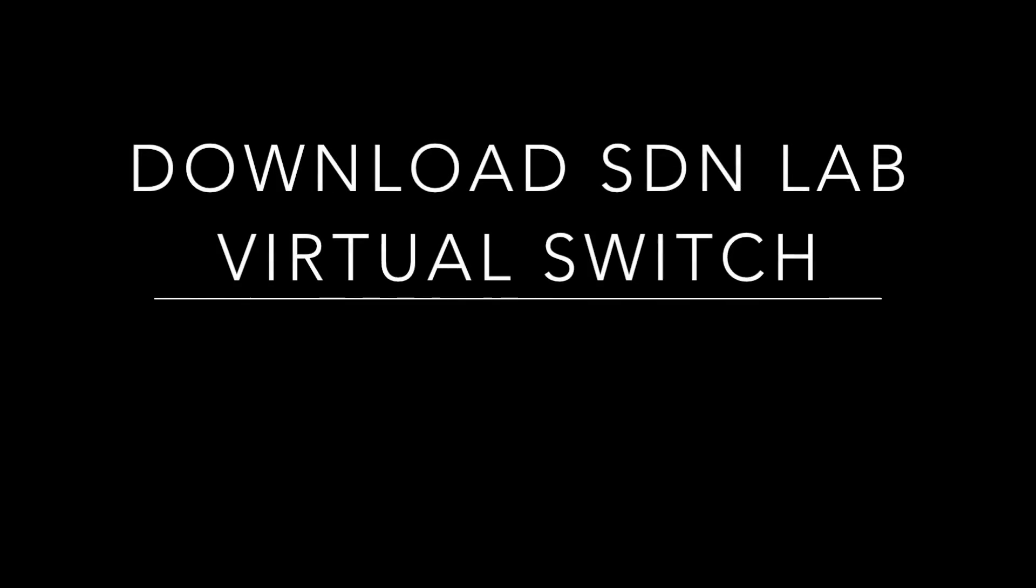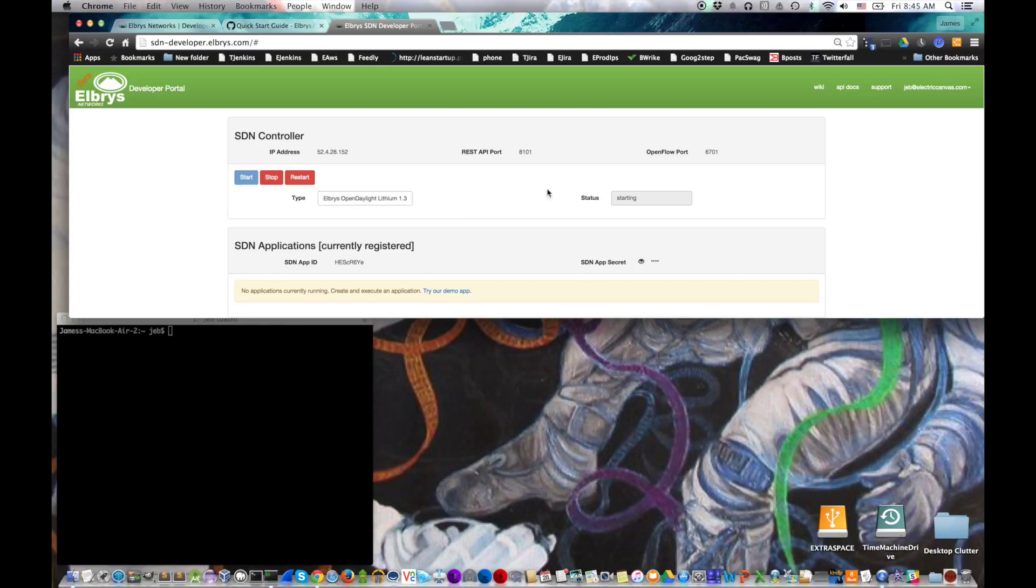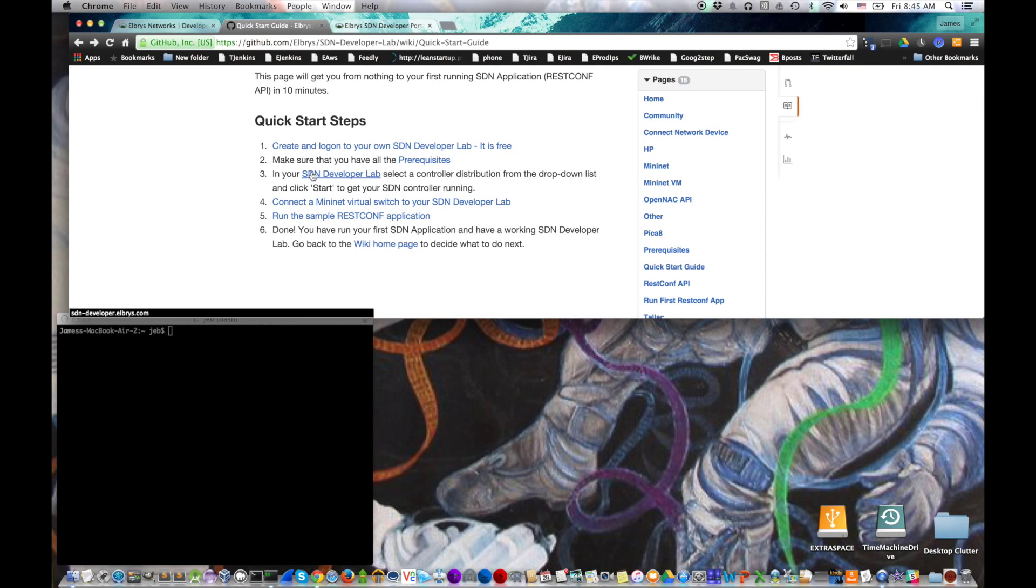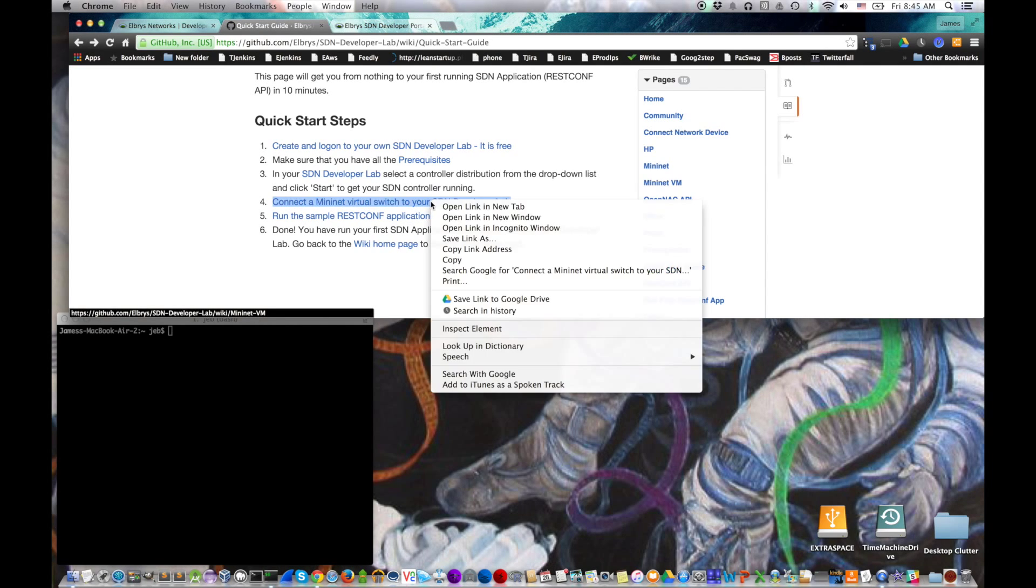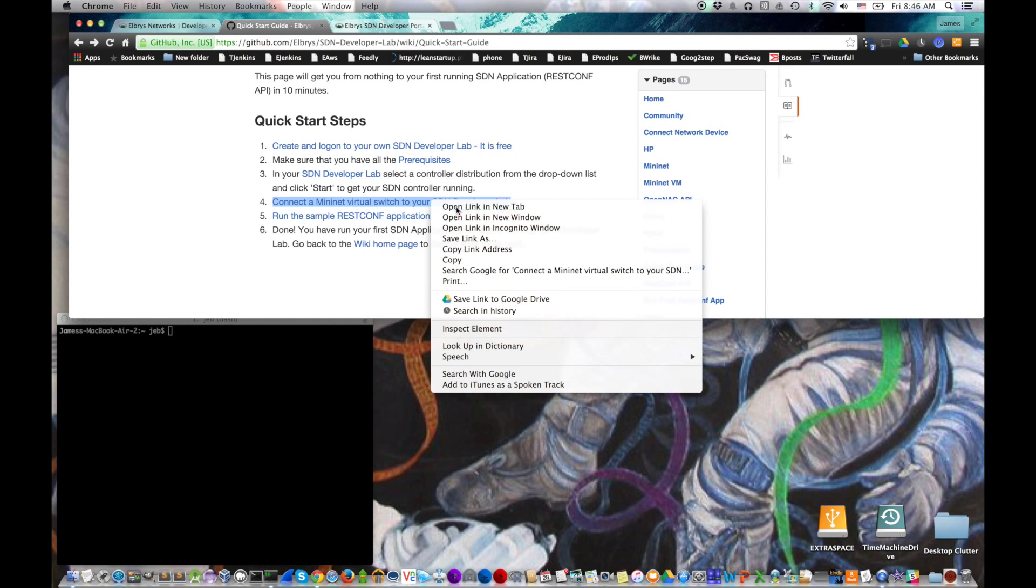To connect the virtual switch, we need to download it to your machine. So let's get back to the quick start guide. Check step four, which is connect a mini-net virtual switch. We're just going to open that in a new tab.